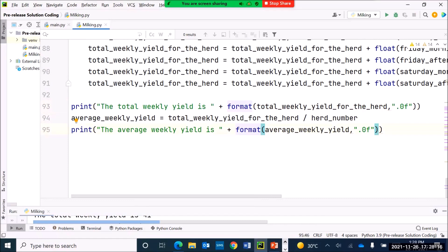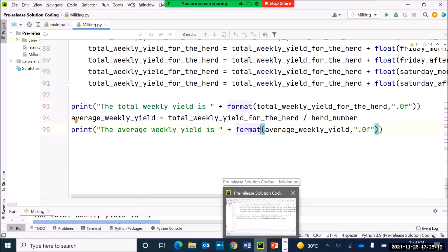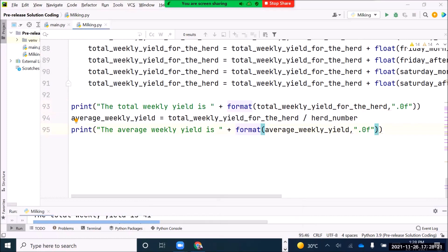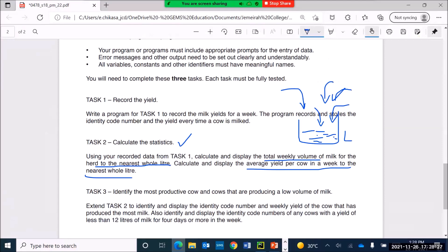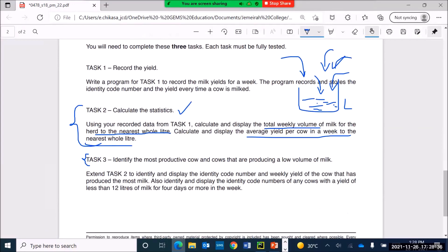So that's Task 2 — adding values to a running total to calculate how much milk was collected over a week, then computing and displaying the average. Task 3 will be covered in the next video.